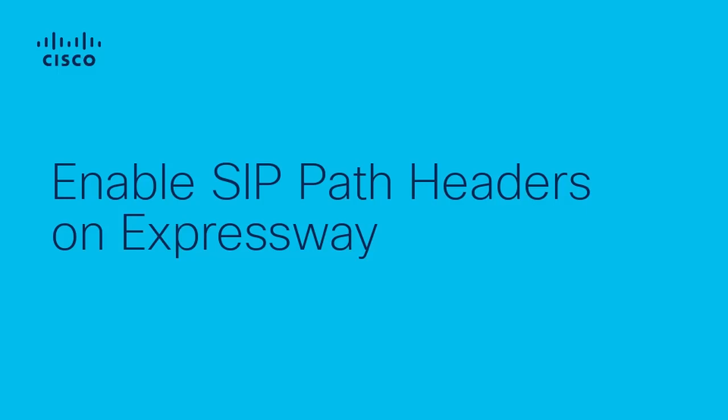Hello, my name is Victoria from Cisco Tech. In this video, we're going to show you the process to enable SIP Path Headers on the Expressway.